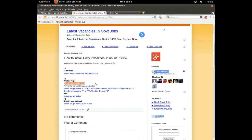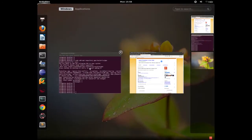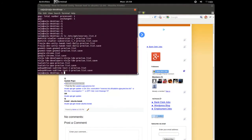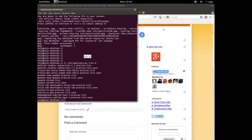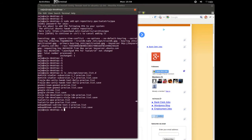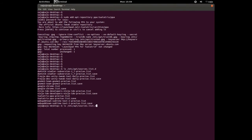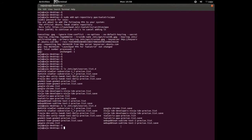Now just update the repository. Execute this command so we can see the newly added repository file. This is the newly added repository file — just note the name of that file.